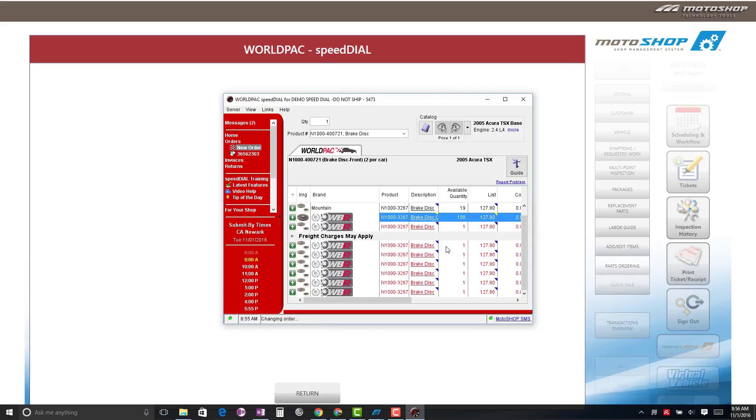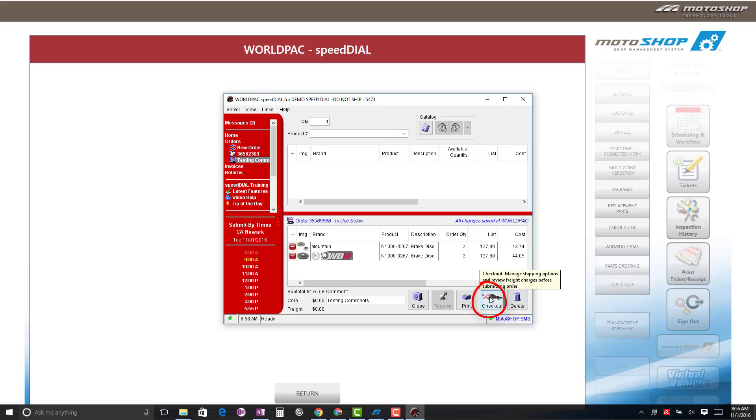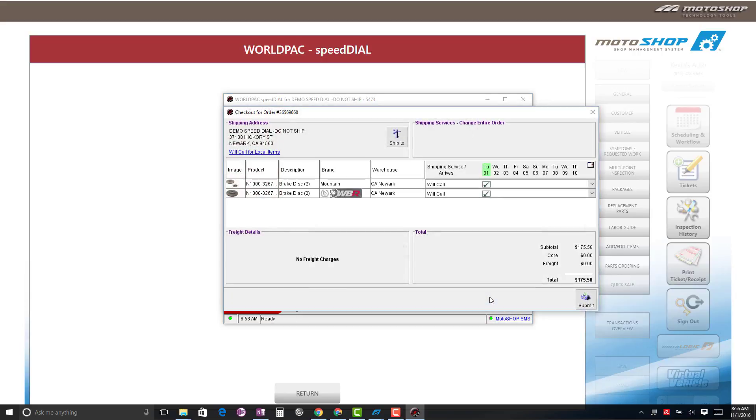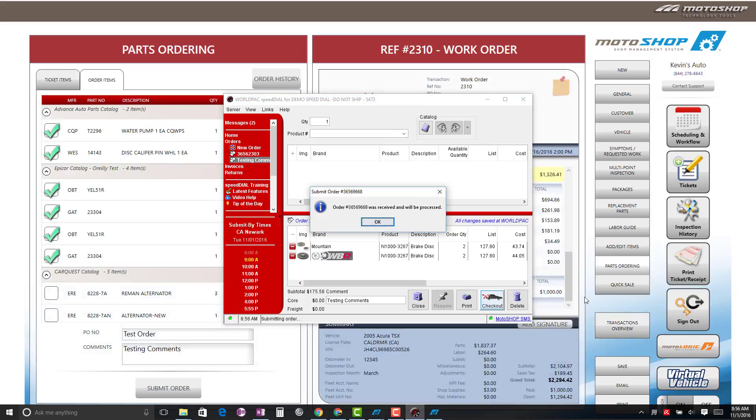For your WorldPak Order, Speed Dial will appear. Select Check Out. Select Submit. You will receive an order confirmation number and select OK.